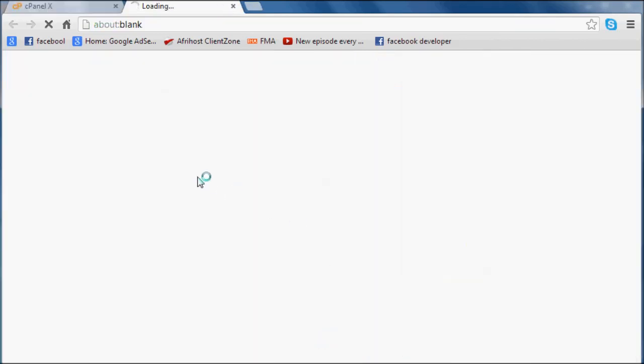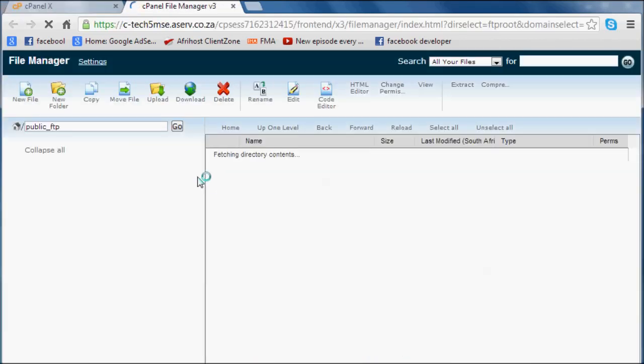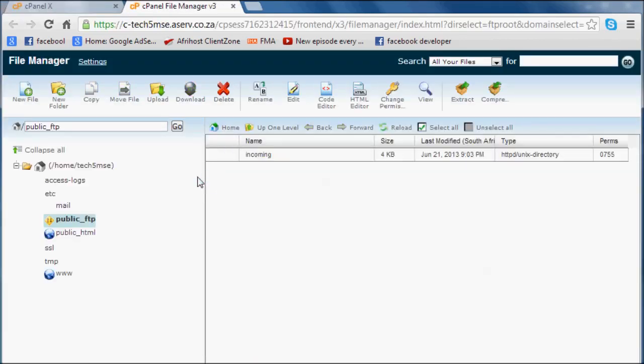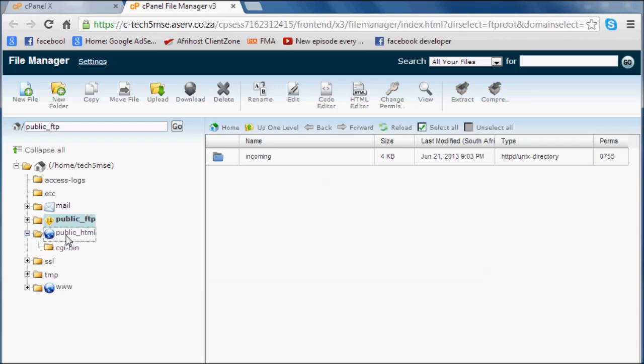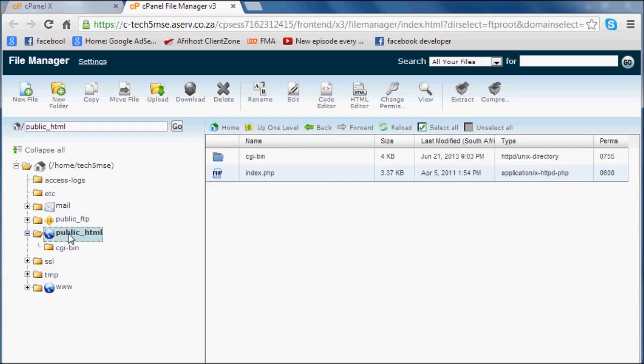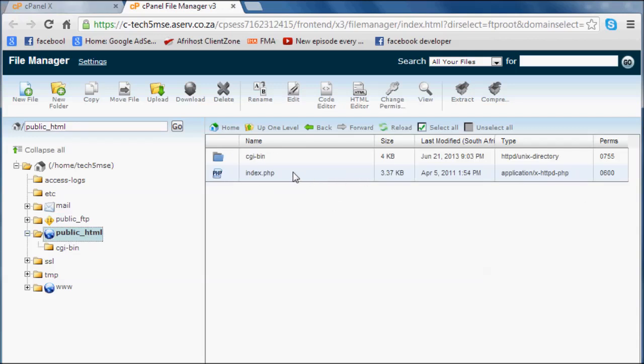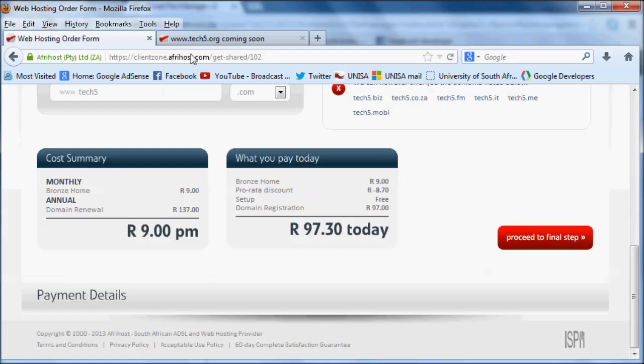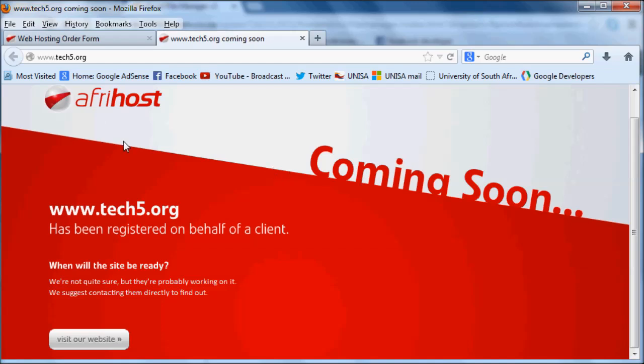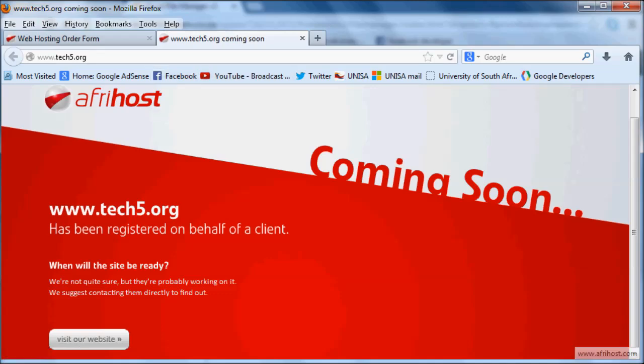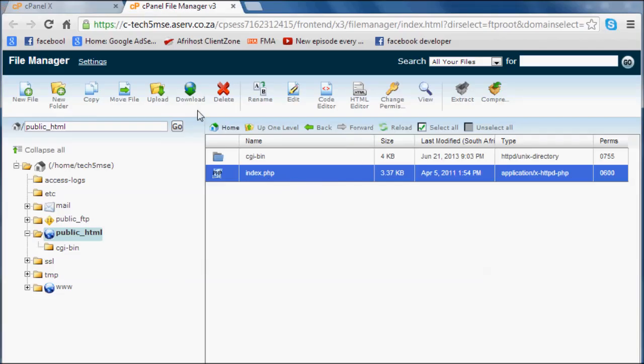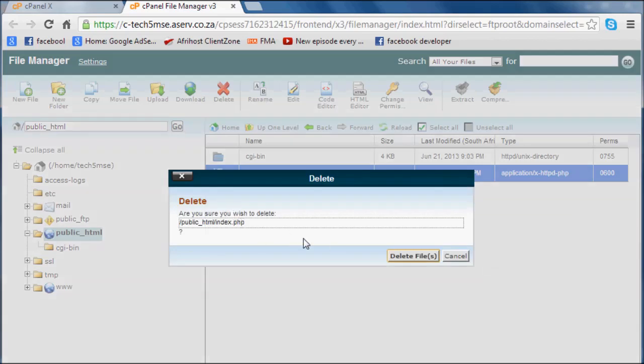You want to go to your public FTP route. That's pretty much where if someone goes to your website, that's the page they're going to want to see. So go to your public HTML. As you can see, there's already an index page there at the moment, and that index page is what we saw in Firefox just now, which is this page here which says Tech5 has been registered on behalf of a client. So let's go ahead and delete that.